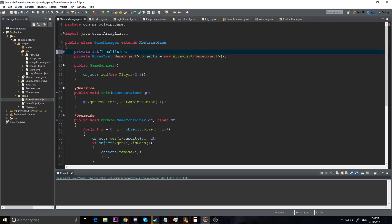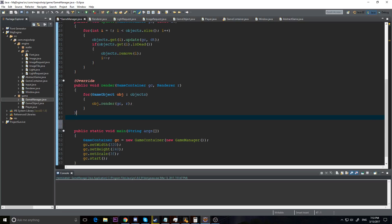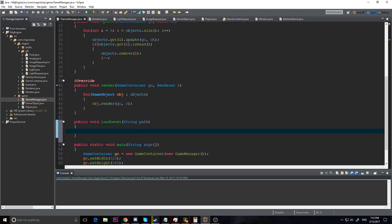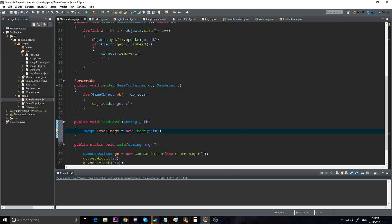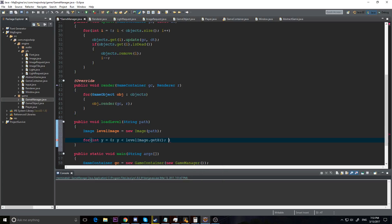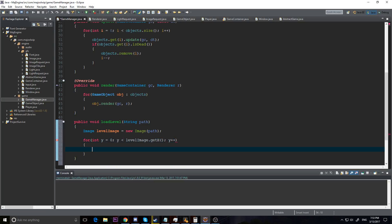Actually I'm going to leave it for right now and initialize it in an actual method. I'm going to make a public void loadLevel with a String path parameter, because we're actually going to be using an image to load our level. So I'm going to say Image levelImage equals new Image, add our path, and import that. Now we have our level image and I'm going to do a for loop — y equals zero, y is less than levelImage.getHeight, increment y, and do our x loop.